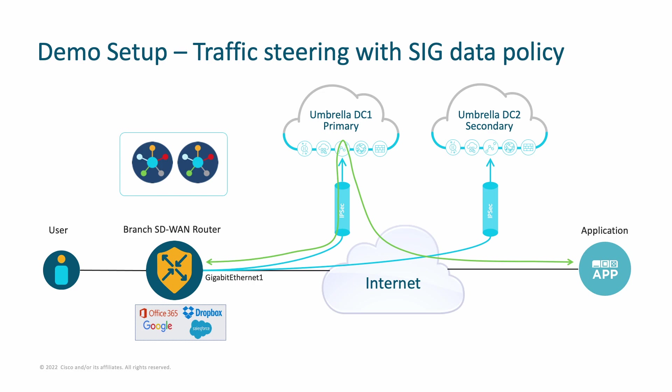This allows leveraging existing data policy constructs such as applications, prefixes, and more, to match traffic based on those conditions and send securely to SIG. Let's see this in action.